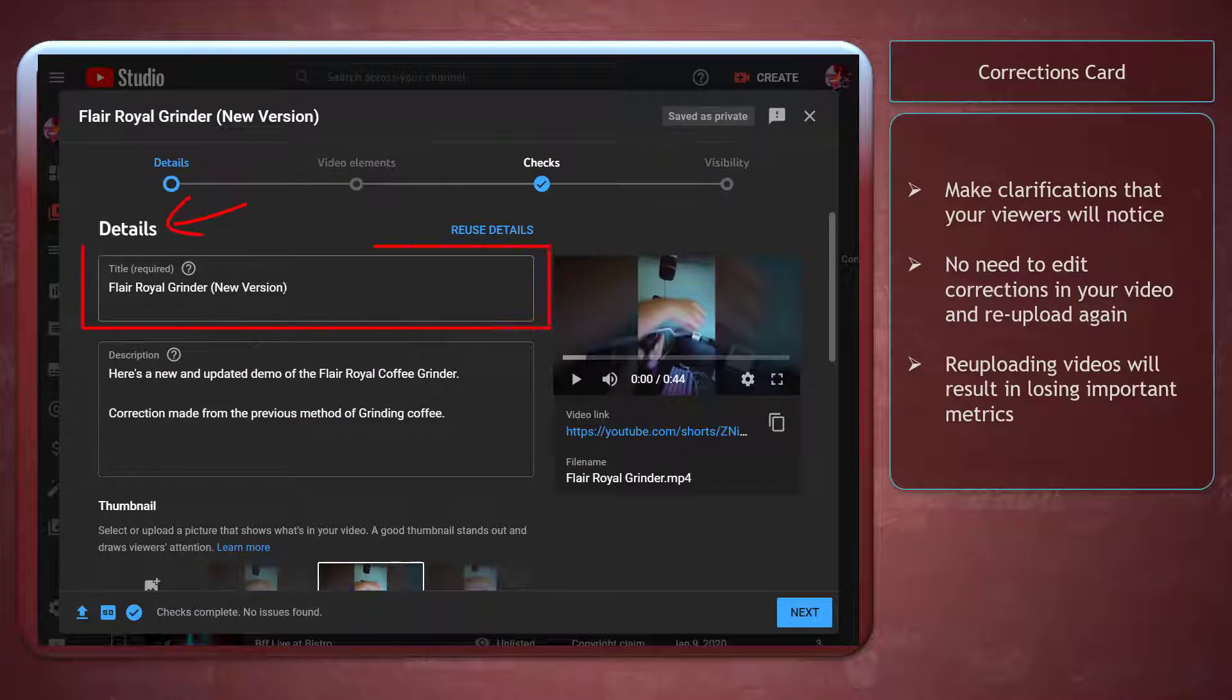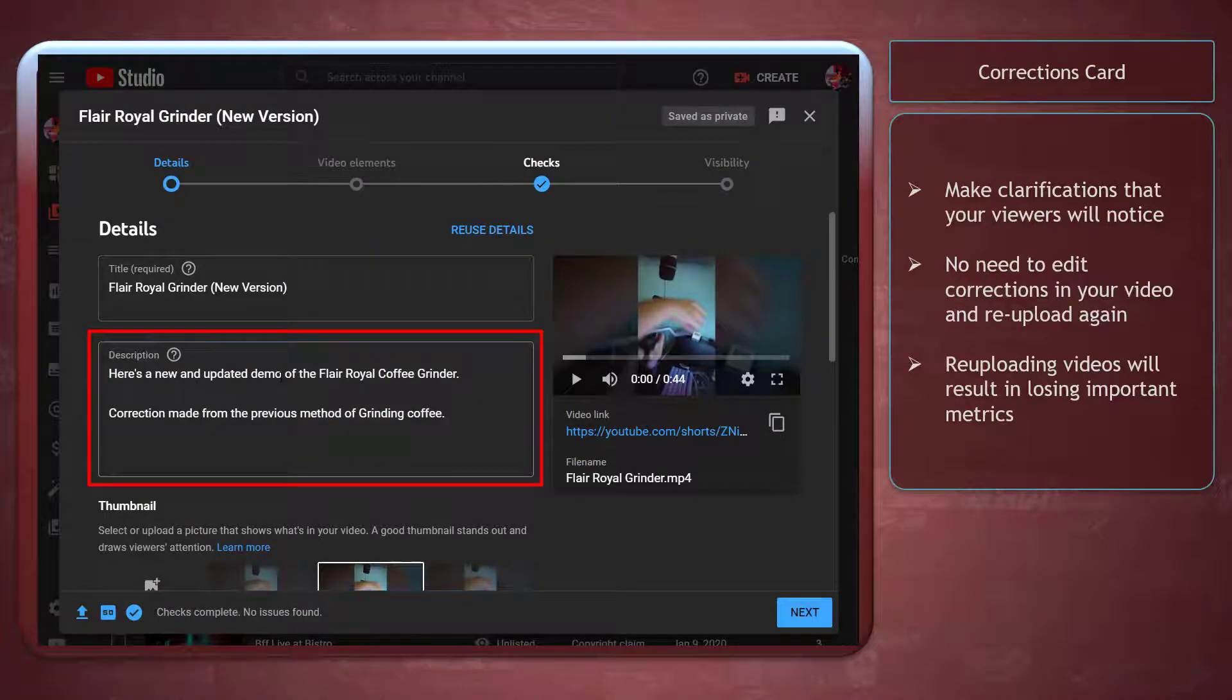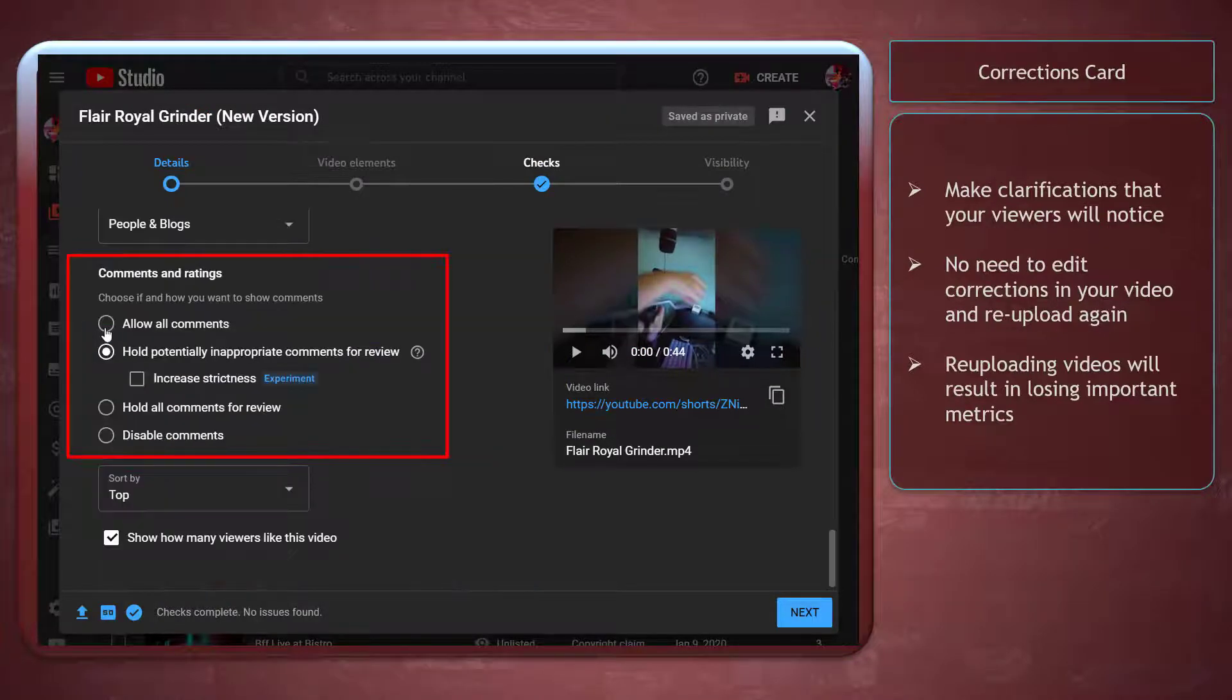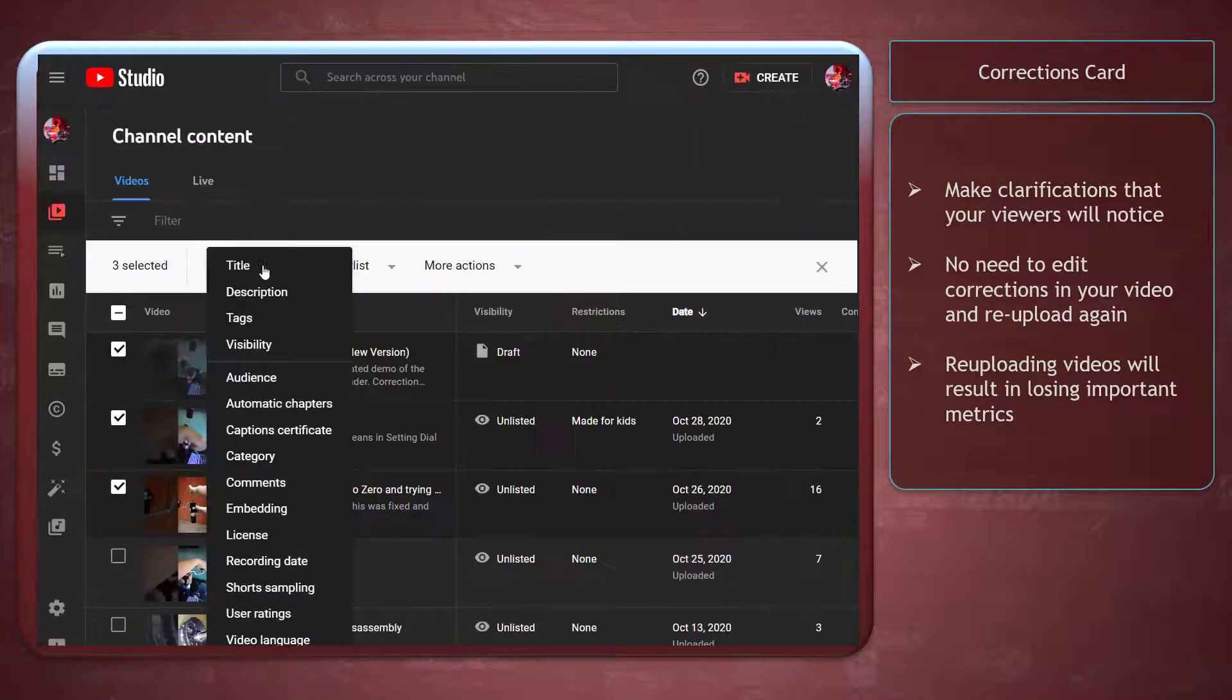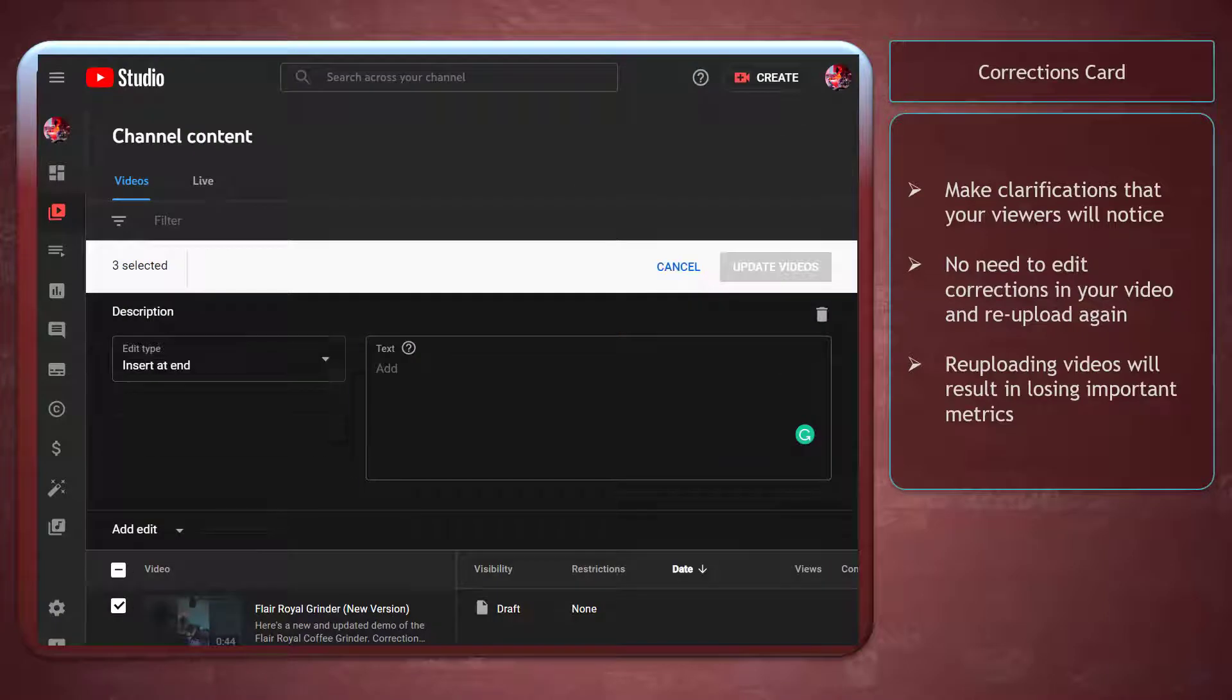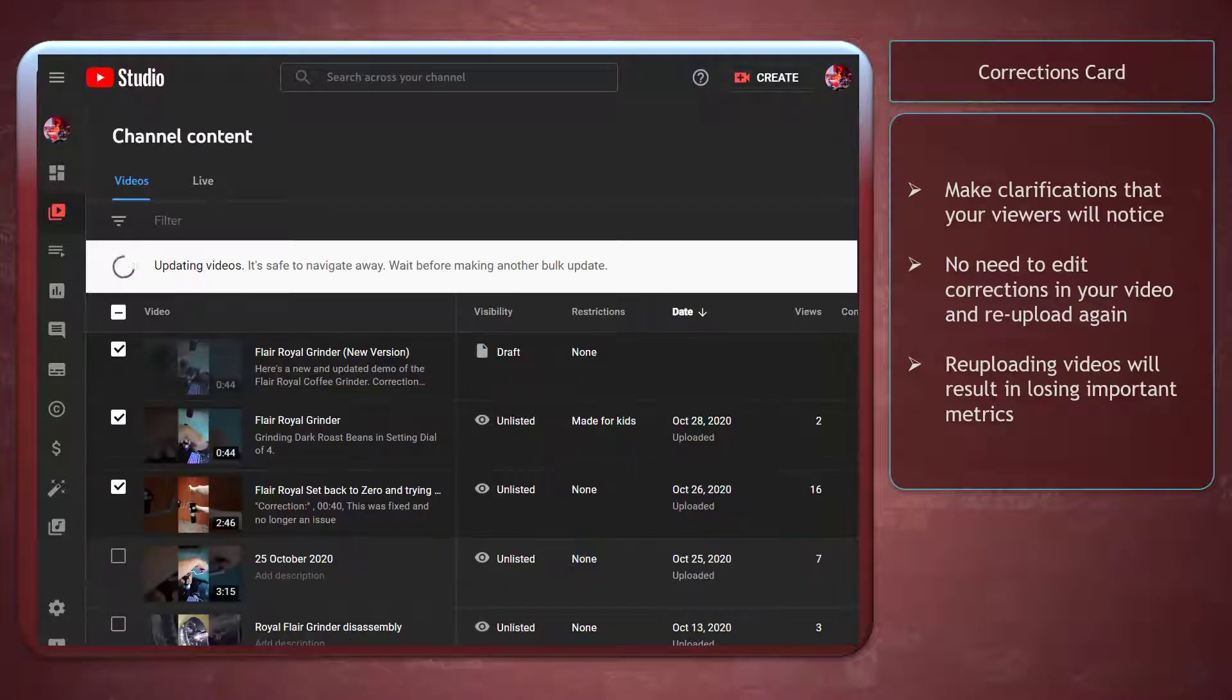It is possible to change the video's title, caption, and comment settings. Also, you can make bulk changes to videos.